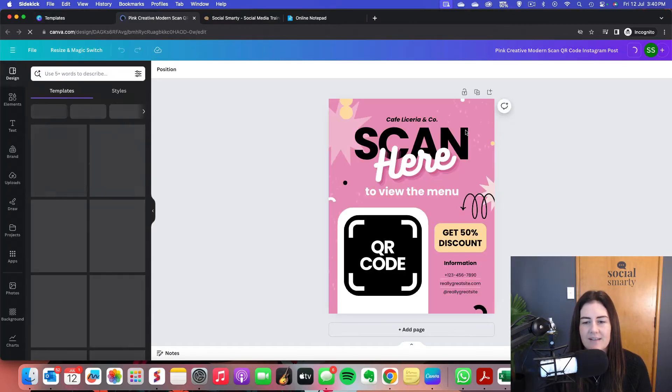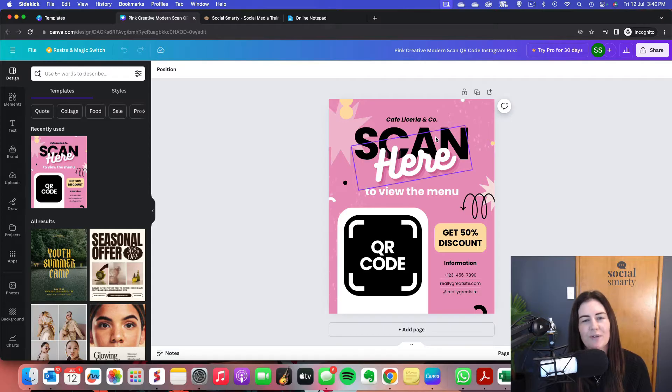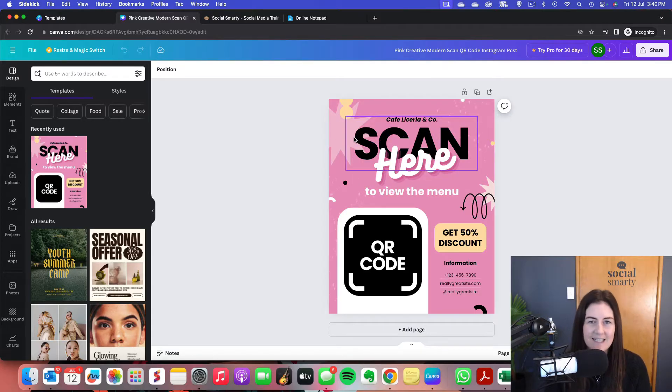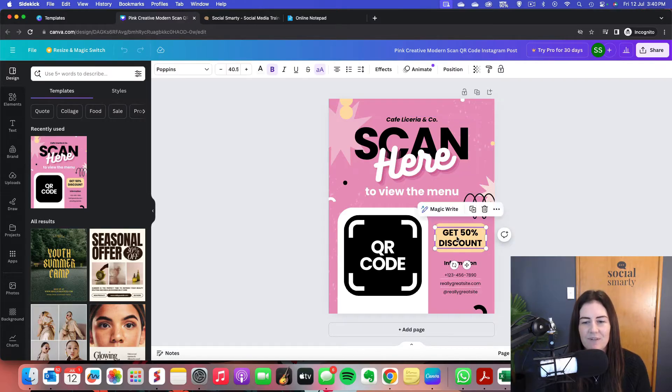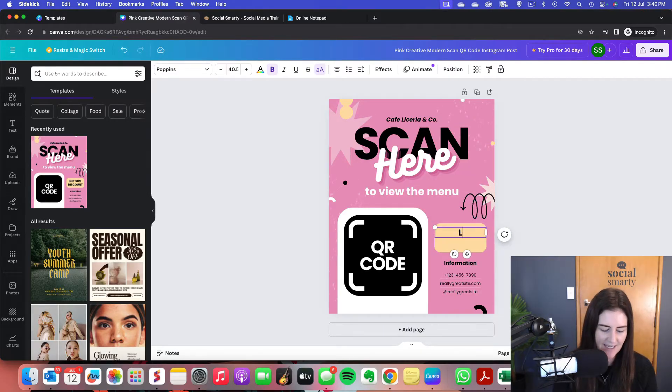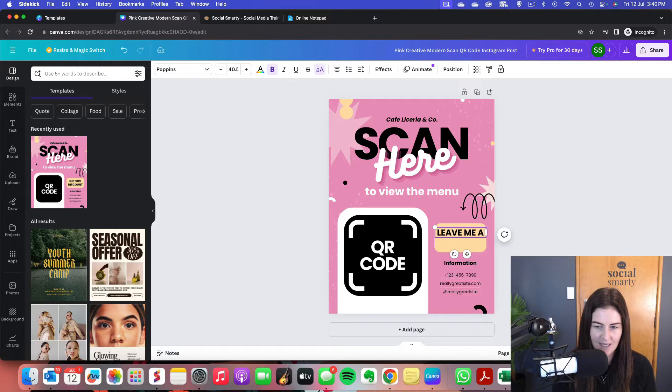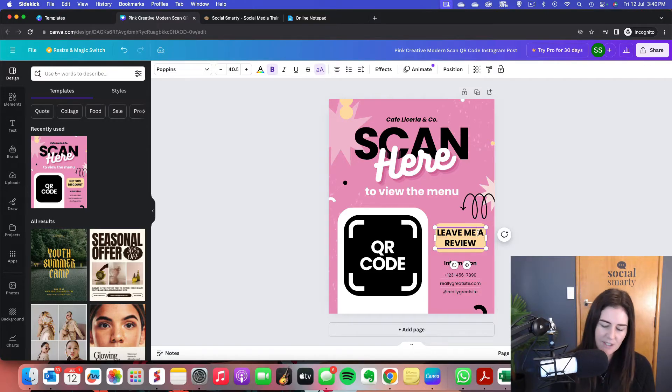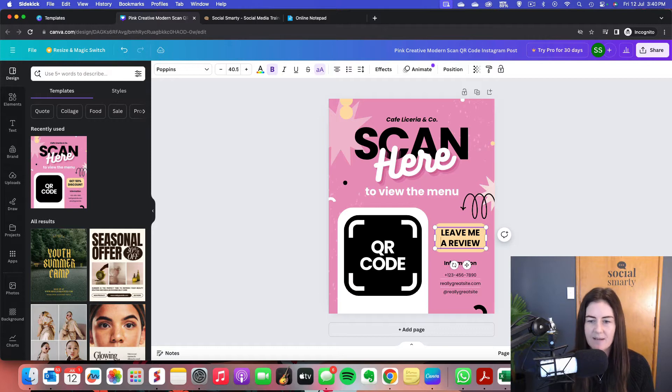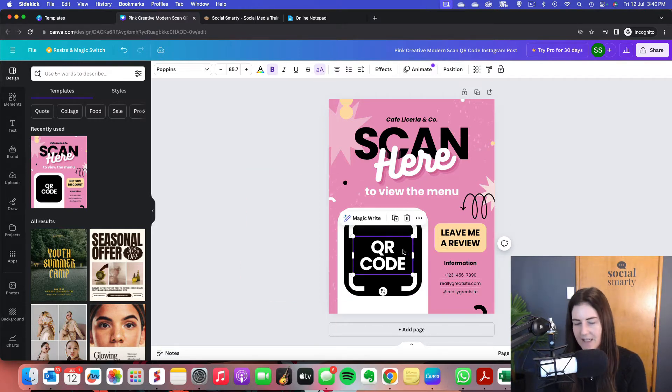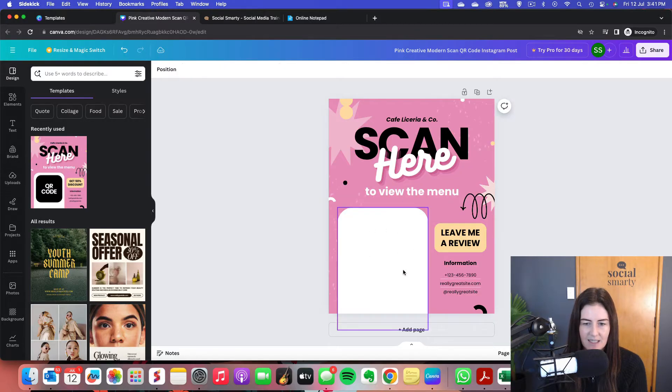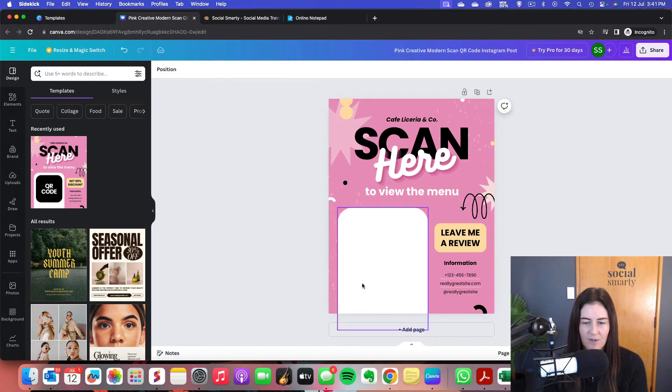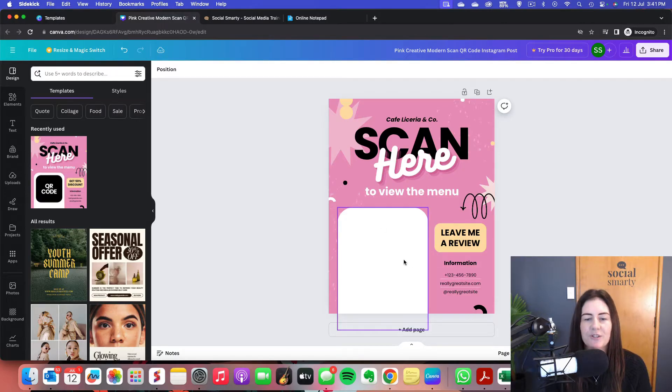Okay, so of course we would go through, we would change all of the wording, the colors, make it our own brand. For this one here, rather than get 50% discount, I'm going to say leave me a review. And then what I'm going to do is delete this whole block here where it says QR code. I think there's a few different elements there that I need to get rid of. There we go. So now we've got a nice clear space for our QR code.